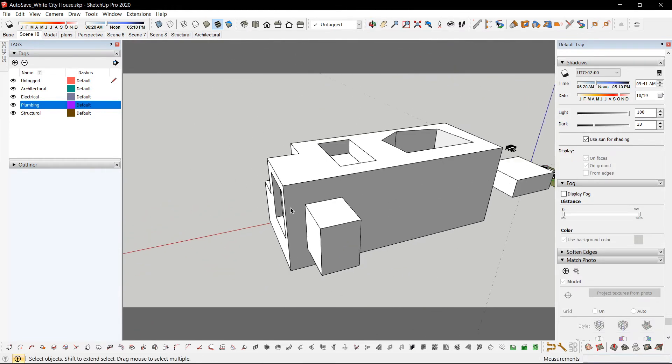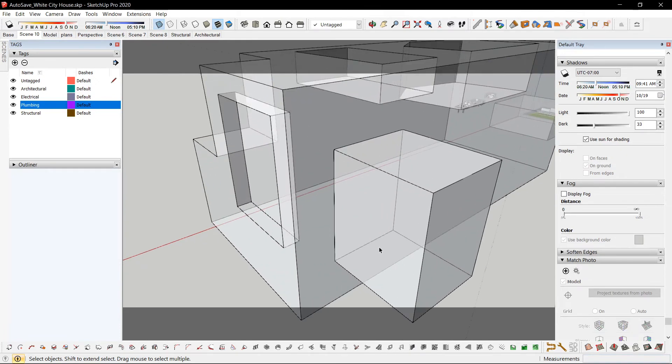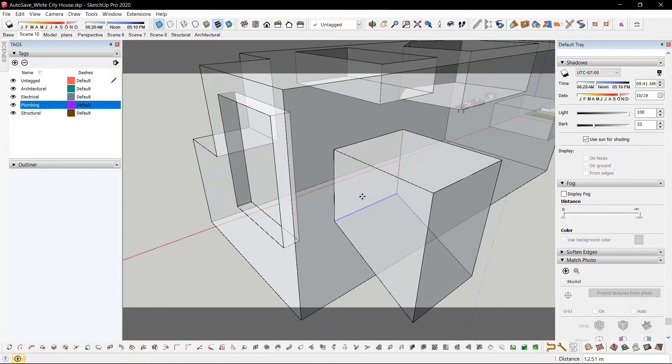For x-ray mode, Shift-X so I could model inside as well.